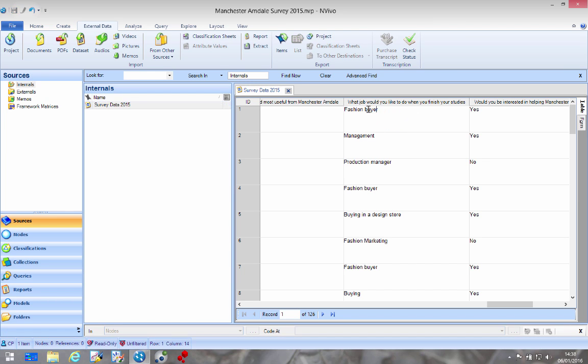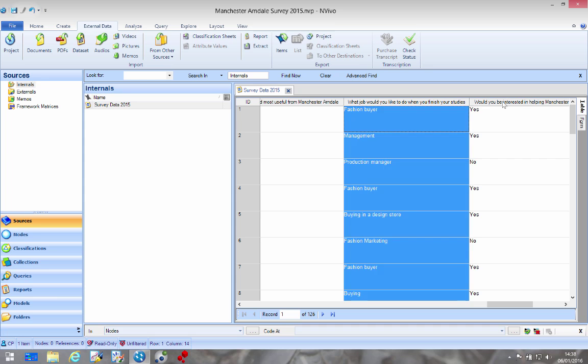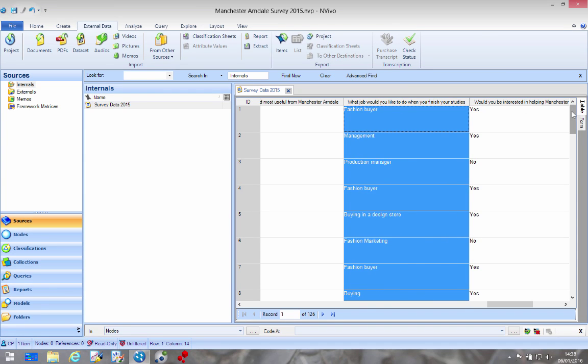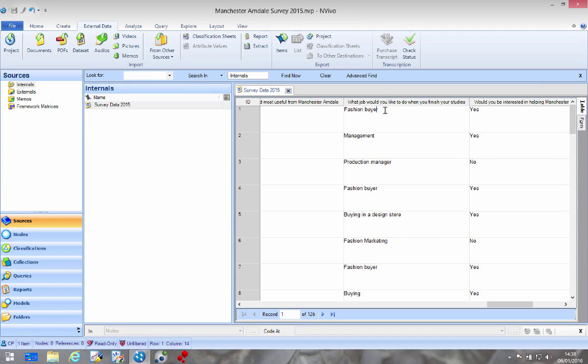So we've got a whole load of answers in this column but right now they're just text and NVivo can't do anything with it. So how do we turn this into data we can use?